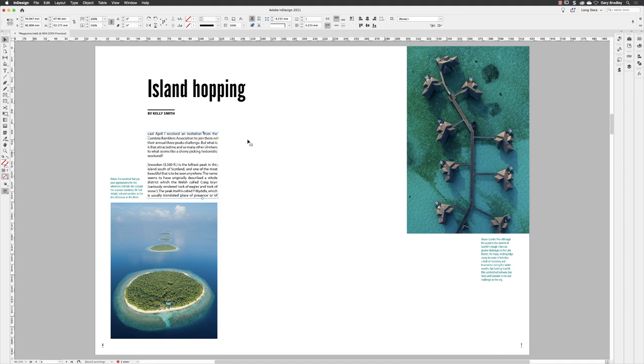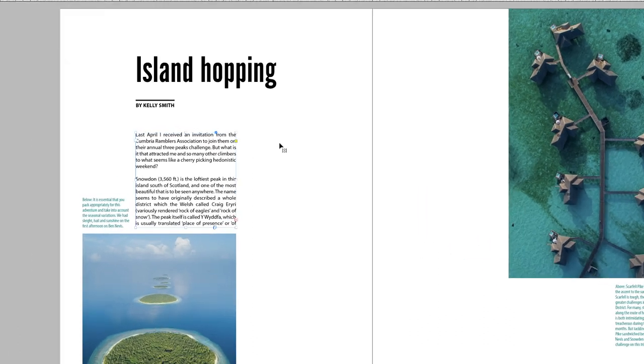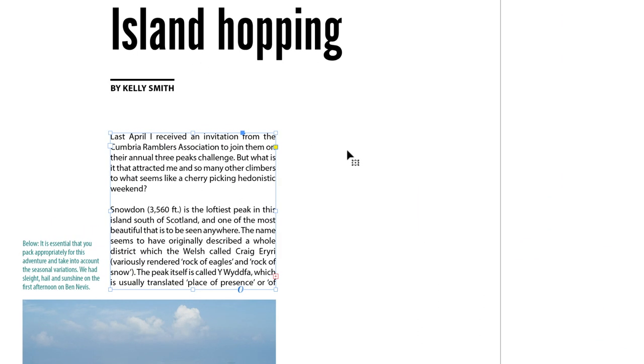If you're working inside of InDesign and you find that one of your text frames has a red plus shown in the bottom right hand corner, that indicates that you've got overset text. Essentially your text frame isn't big enough to show all the text that's inside of it. The way to remedy that is to thread additional text frames.